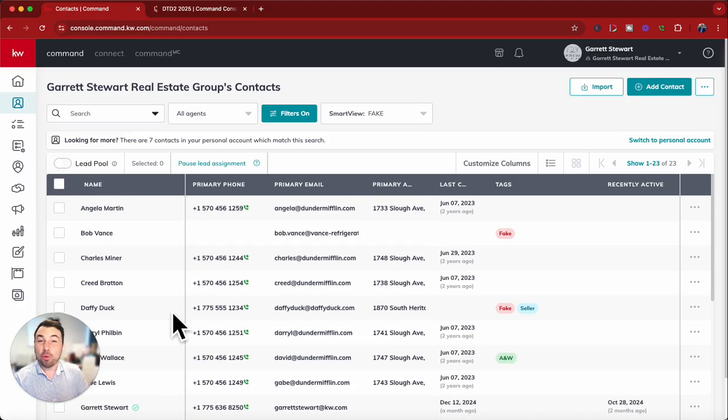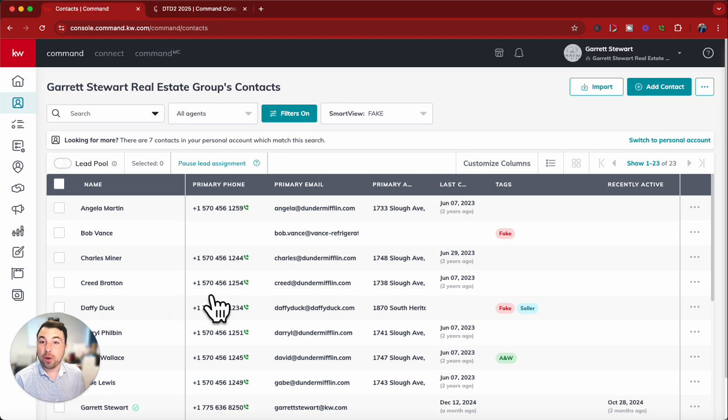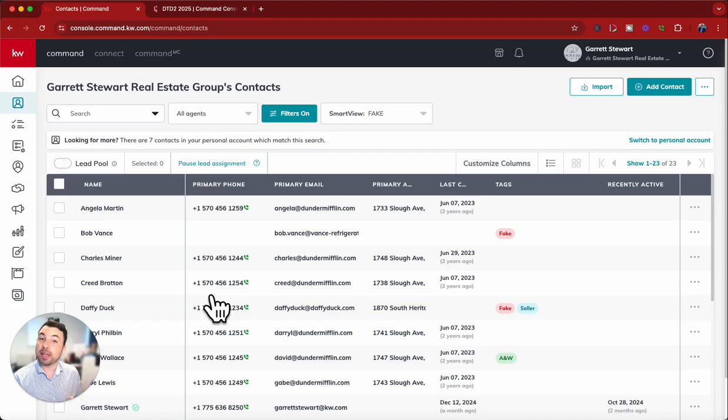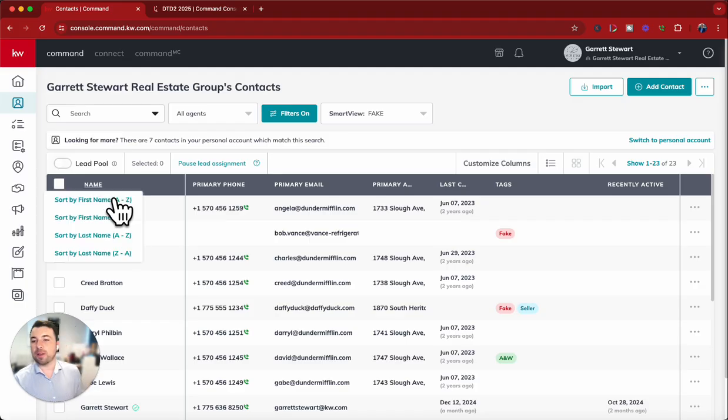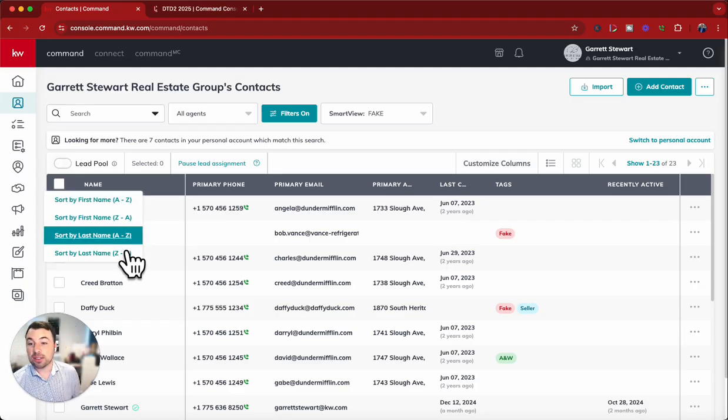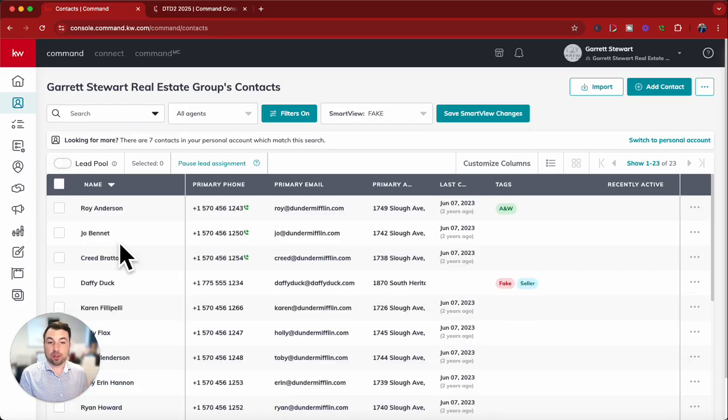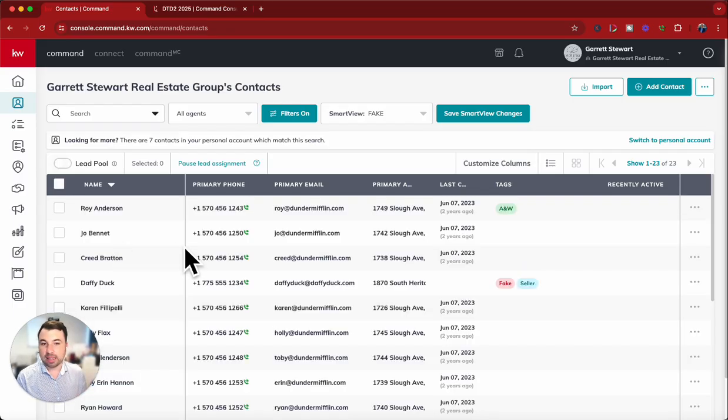Once you get into here, you're going to want to sort these contacts by their last name. Like I talked about, they should be defaulted by first name. If you click here on the name, you can hit sort by last name. So you can utilize that, hit that, and then that's going to sort there.